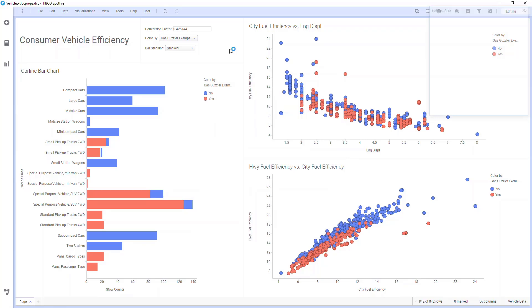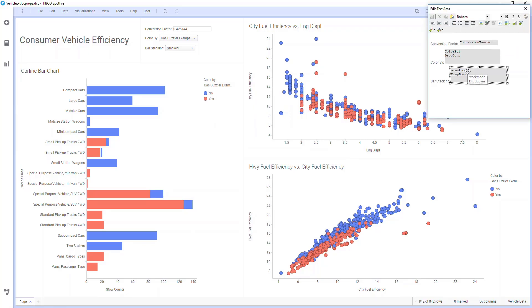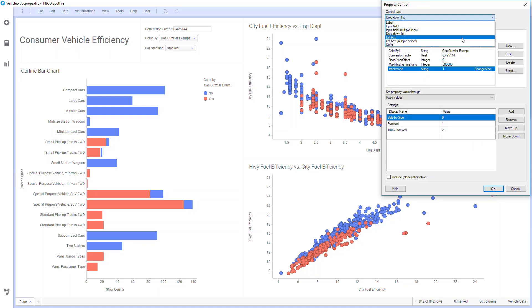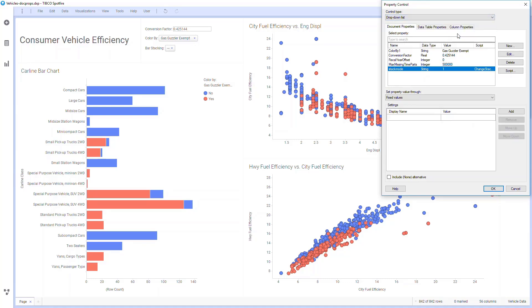A drop-down list allows me to better control what the user is entering. I'm going to create this from scratch, so I'm going to delete this. To create from scratch, I'm going to create a new document property, and here I'm going to call the document property stack mode.